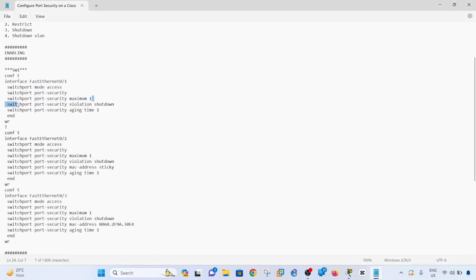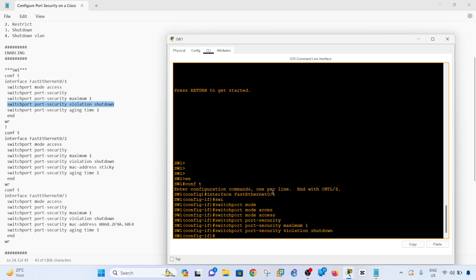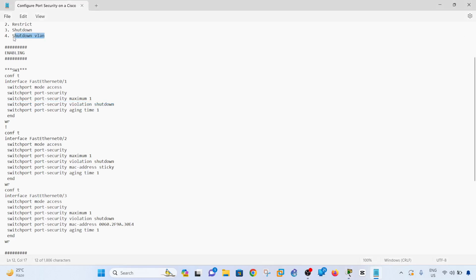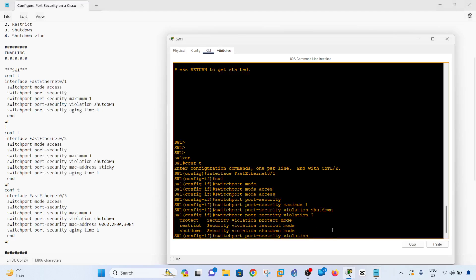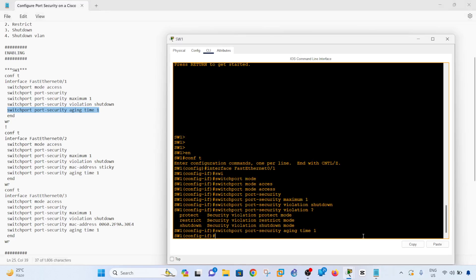This is how you enable port security, how you limit the number of MAC addresses allowed on the port, and how you specify the violation mode — in this case, shutdown. Note that this particular simulated switch does not support shutdown VLAN, so it only supports protect, restrict, and shutdown. Real modern switches should support shutdown VLAN as well. The last command sets up the aging time.